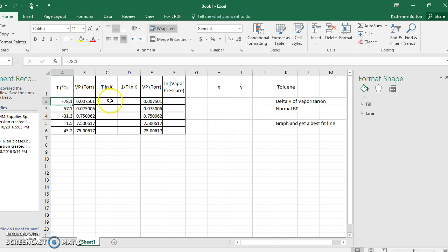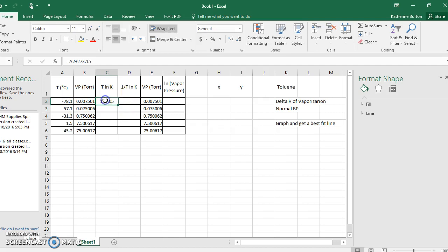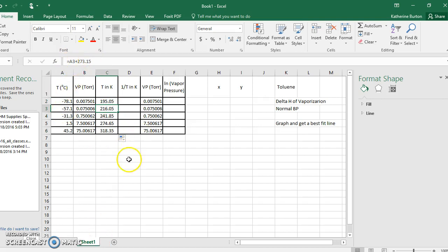To convert temperature from Celsius to Kelvin, click the cell where you want the result, hit equals, click the original Celsius cell, and add 273.15. To fill the rest of the column without typing each one, move your mouse to the bottom right corner of the cell until you get a solid cross, then left-click and drag down to fill.